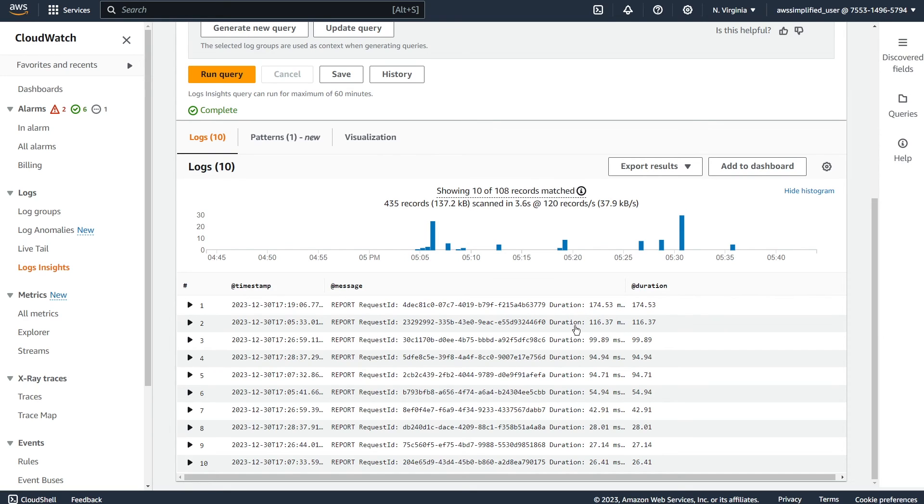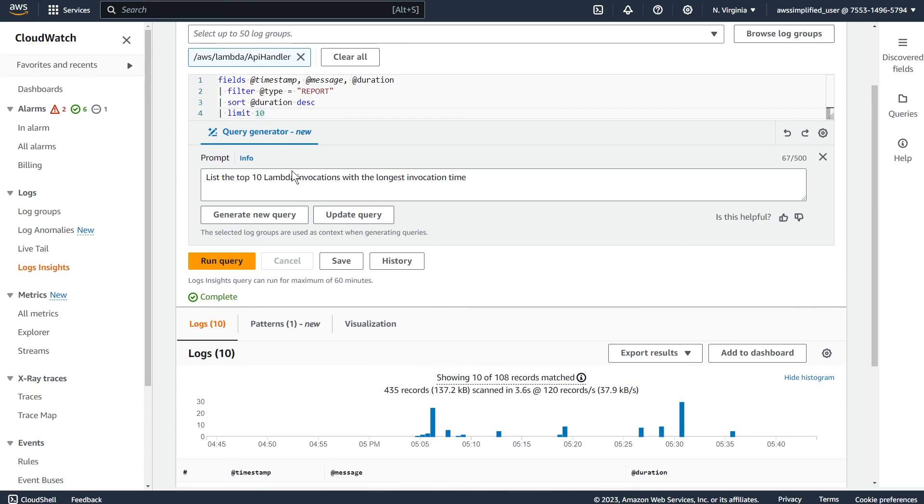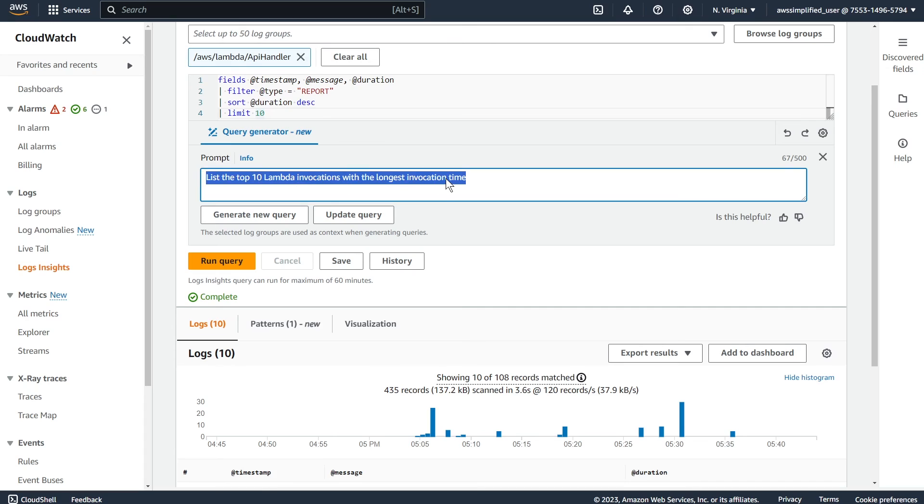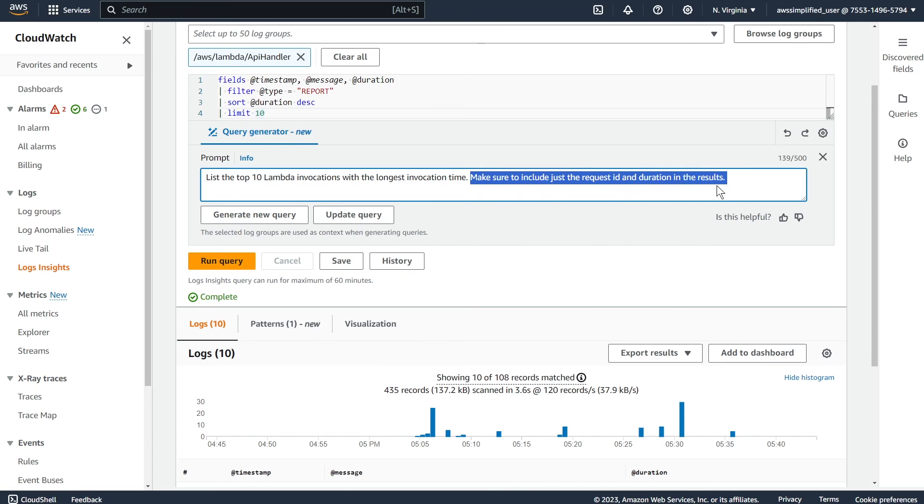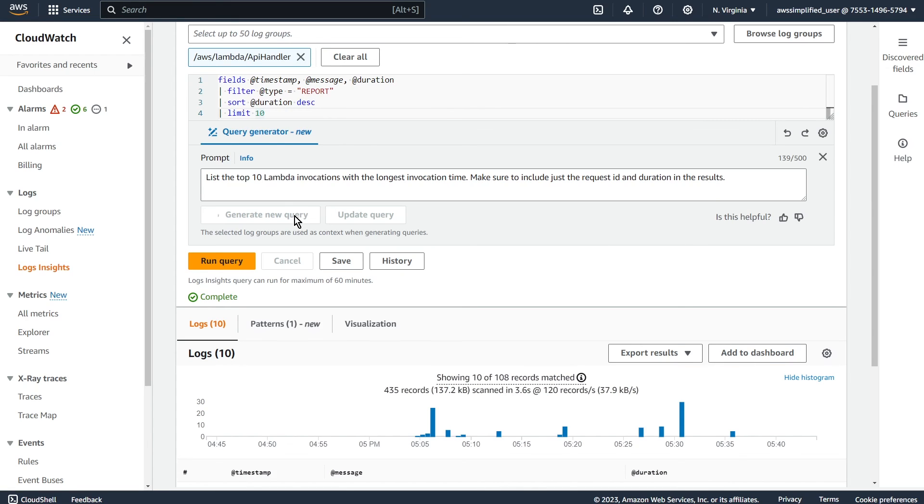Let's say we want to strip out some of the fields here, like we don't care about timestamp, we don't care about this other stuff. We have two durations for some reason, let's try that. So I'm going to modify this slightly. And I'm going to add on to it, make sure to include just the request ID and duration in the results and give this a whirl and see what we get.